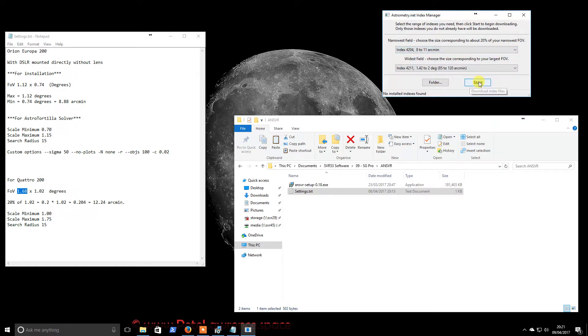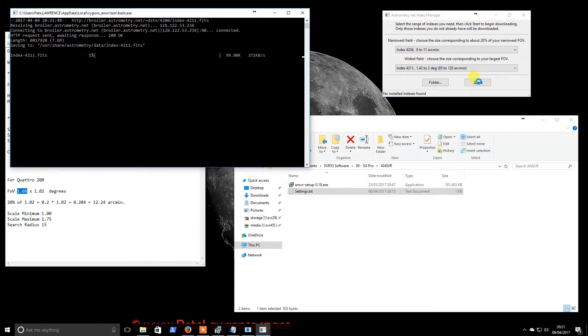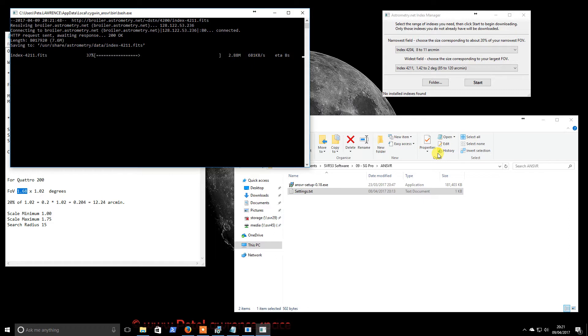So if we just hit start, that will go off and start downloading. So as I said, I'll pause the video here and I'll resume once this is finished.